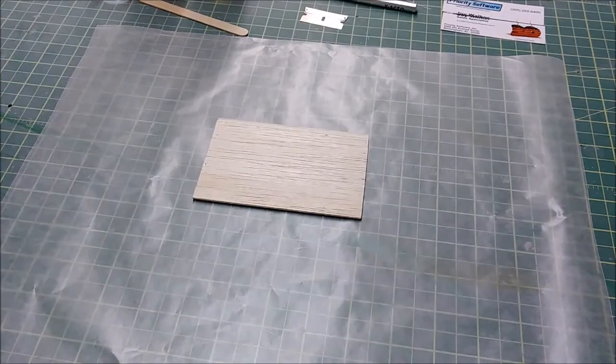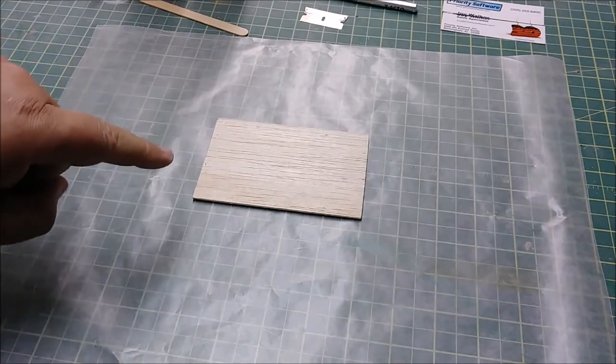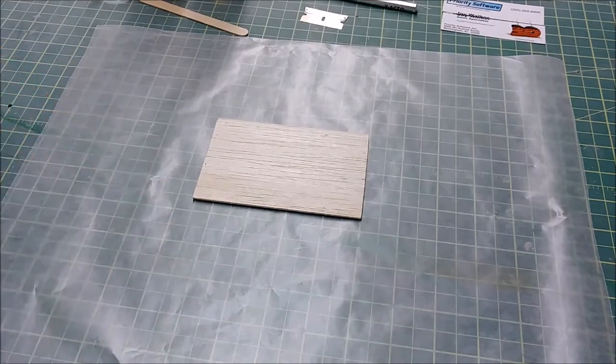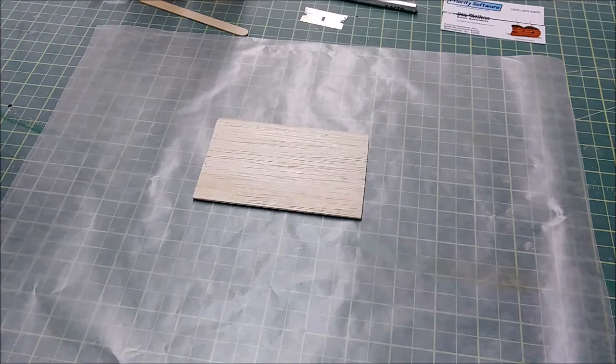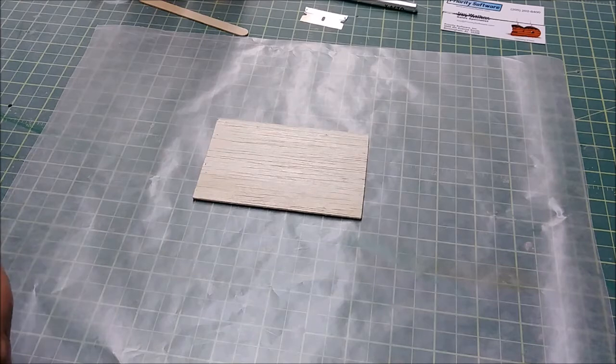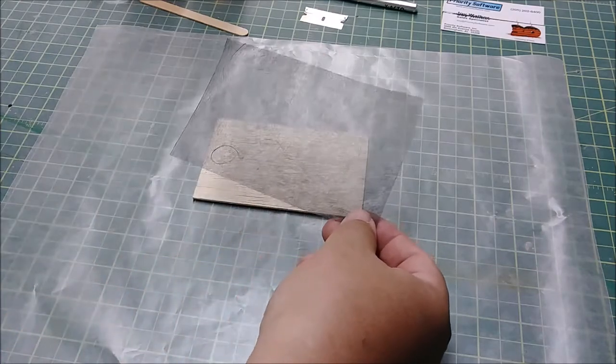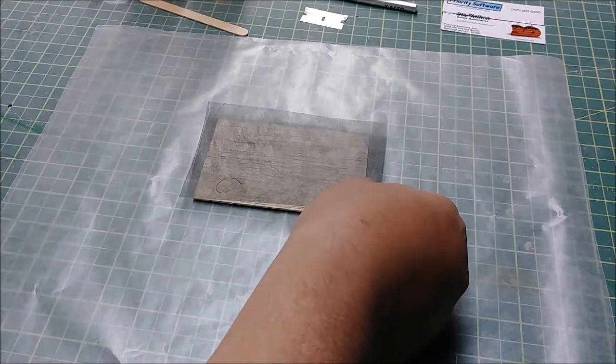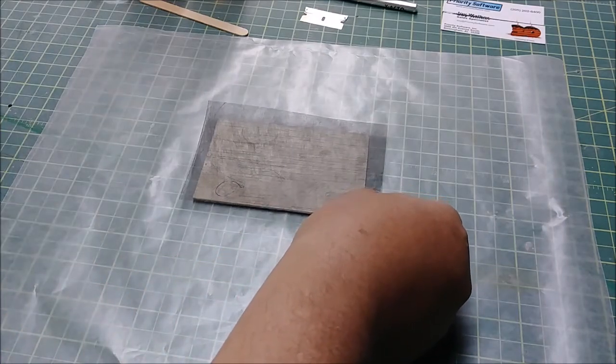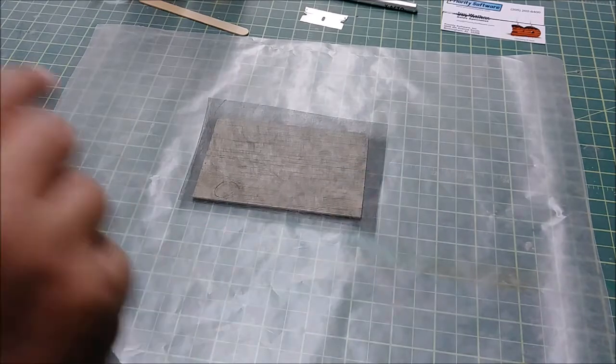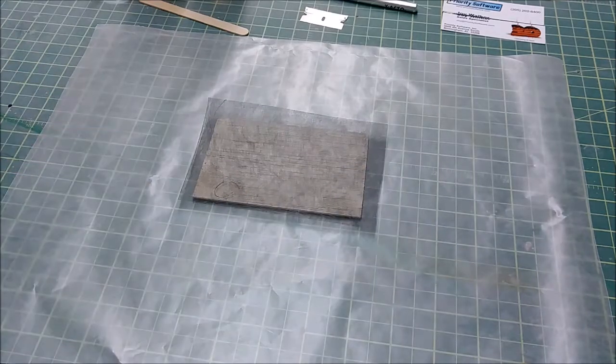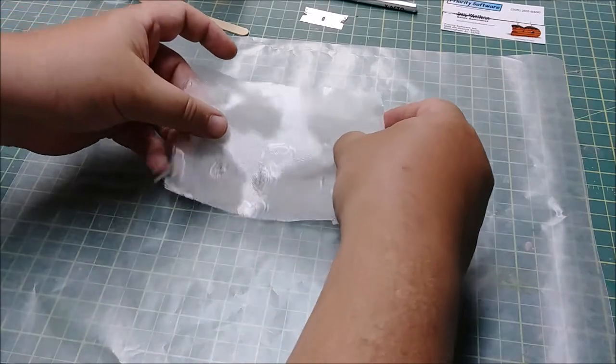Now the thing I want to explain about what makes this hatch strong: a lot of people think it's the fiberglass, but it's not. It's the veil. Carbon fiber veil is meant to be used as a composite material.